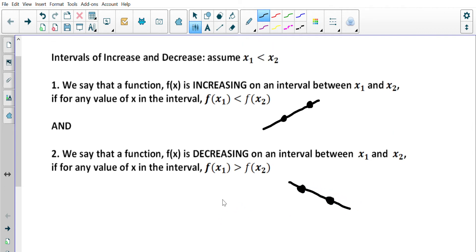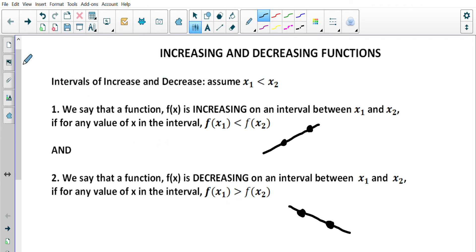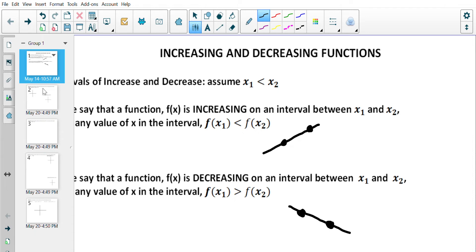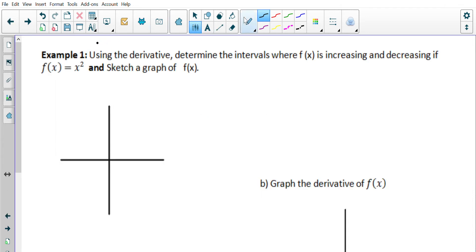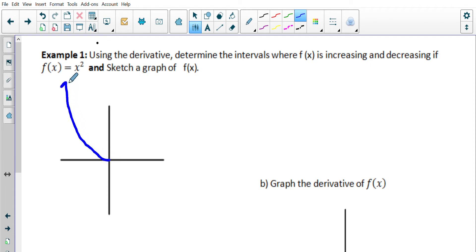That makes sense when you draw it out — that's the proper math language. Today we're using the derivative to determine the intervals where f(x) is increasing and decreasing, given f(x) = x². I'll first sketch the graph of f(x) = x², which is just the base parabola with a vertex at the origin (0, 0). There's our function f(x).